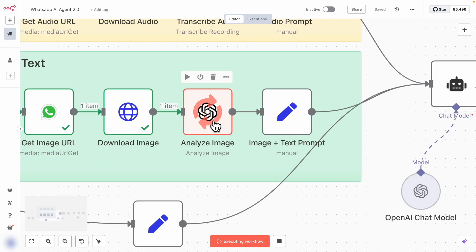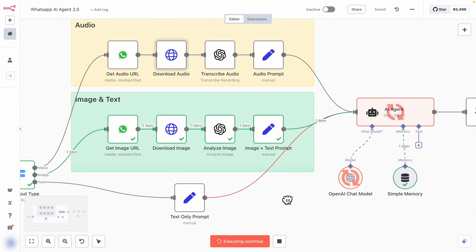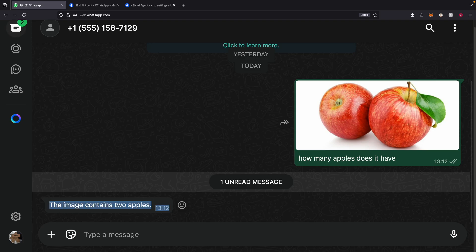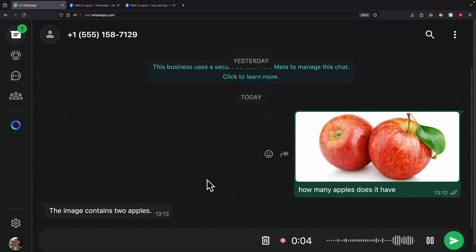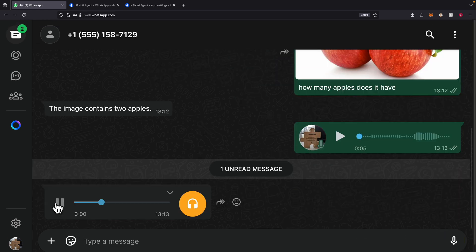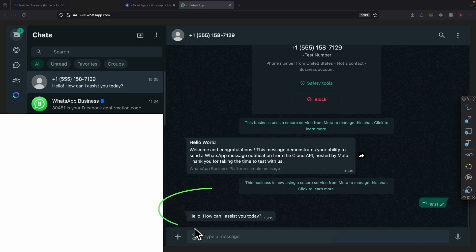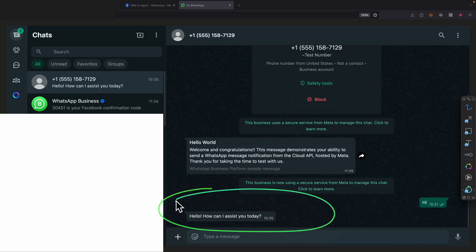In this video, I'm going to show you step-by-step how to build an AI-powered WhatsApp bot that can handle text, audio, and images, all integrated with AI agents. We will walk through the full setup, connecting Meta's WhatsApp API, integrating it into N8N workflows, and sending messages back through WhatsApp.